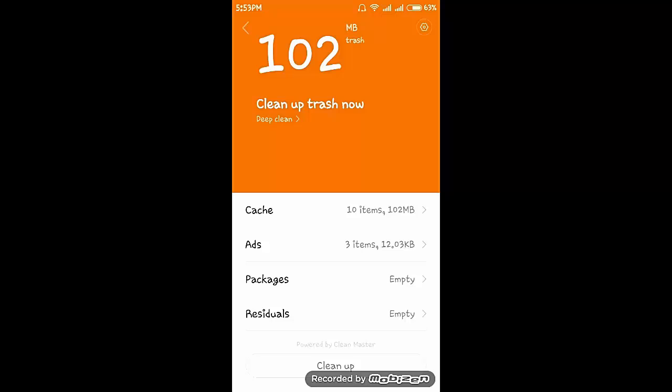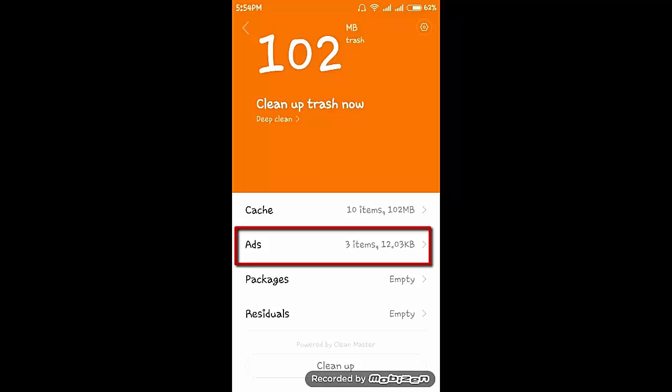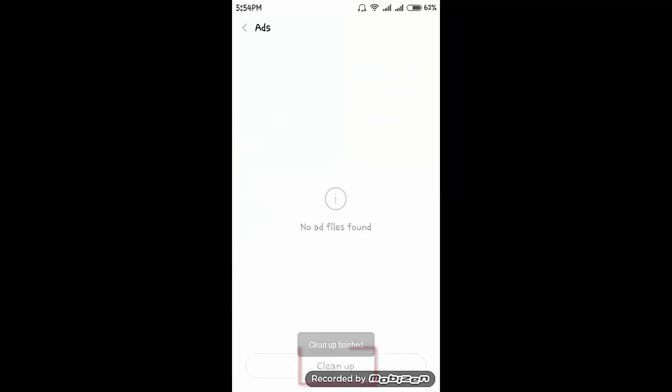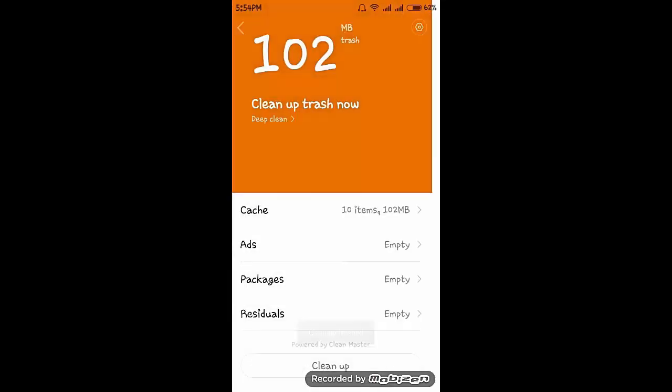I am a heavy user of the internet, so unwanted ads automatically get stored into my memory. These are useless data which we do not require. It consumes our storage and reduces our storage performance. So click on ads, then click on cleanup. Go back.